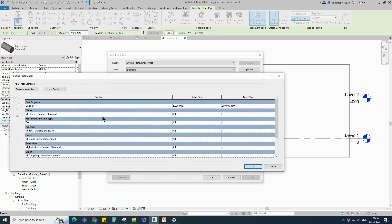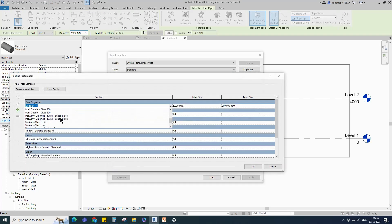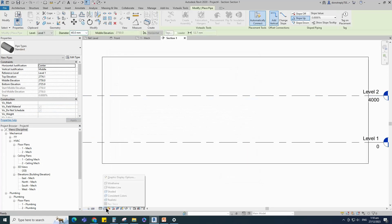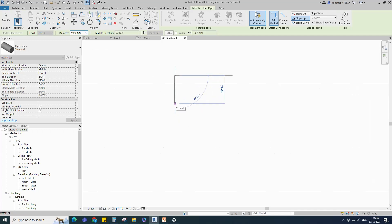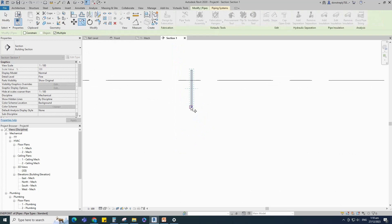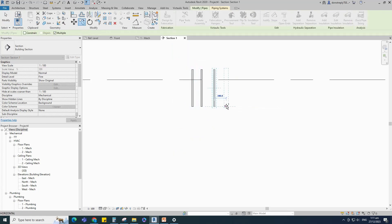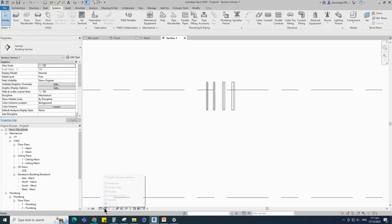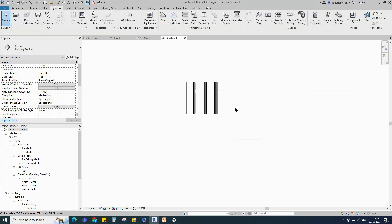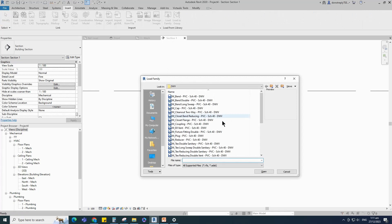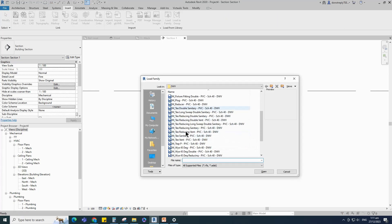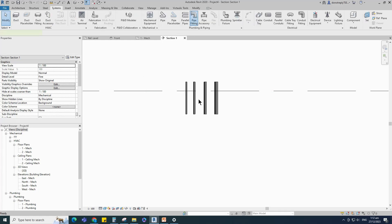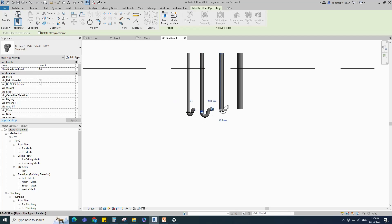Go to edit type and select the PVC pipe segment. Click apply and OK. Draw pipe segments with diameter 40mm to 100mm. Insert and load the system default PVC P-trap family. Go to system and select pipe fitting, then place the PVC P-trap family to all pipe segments.